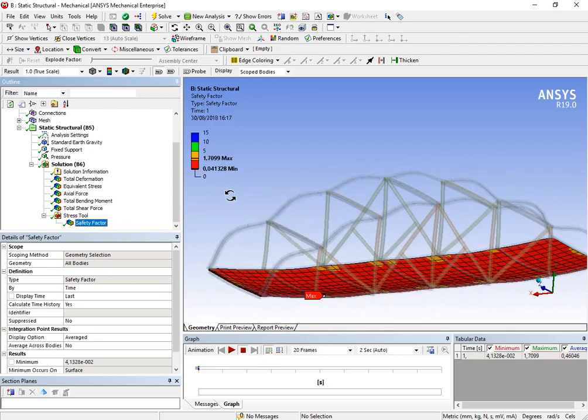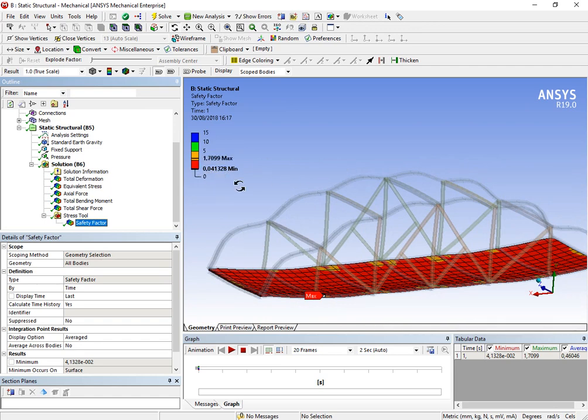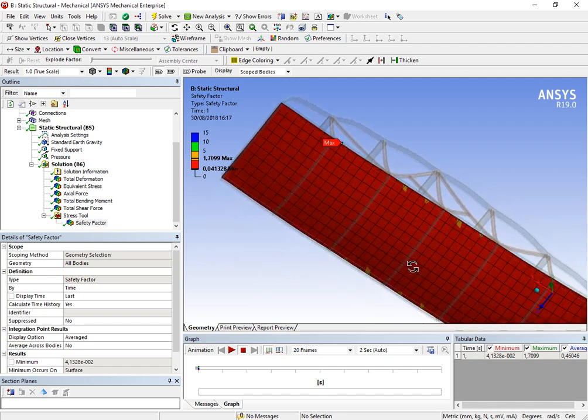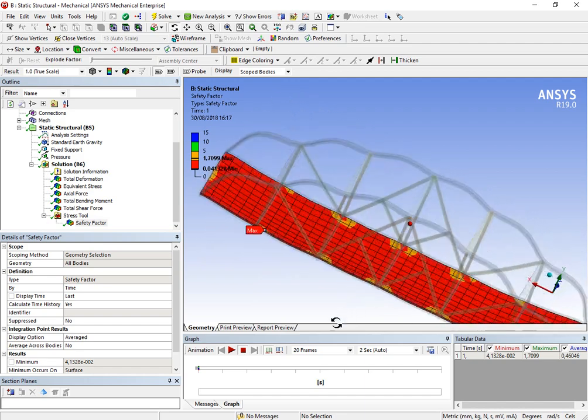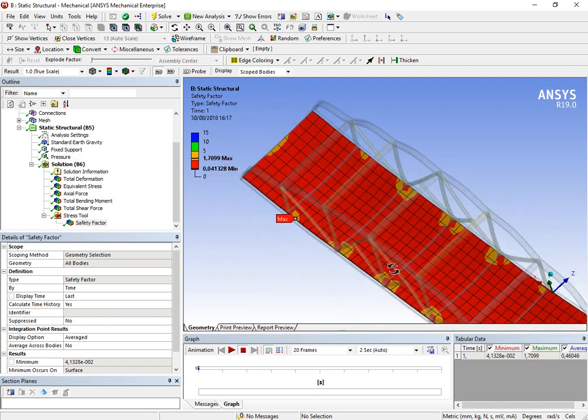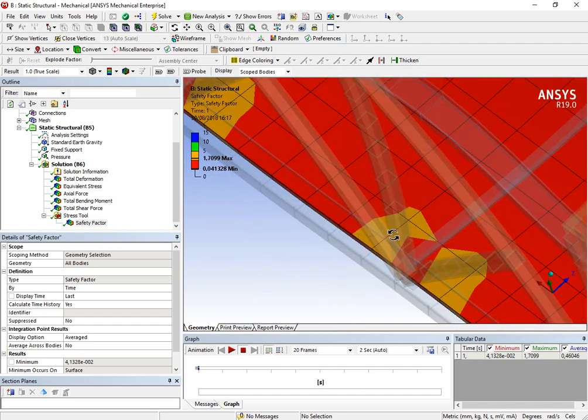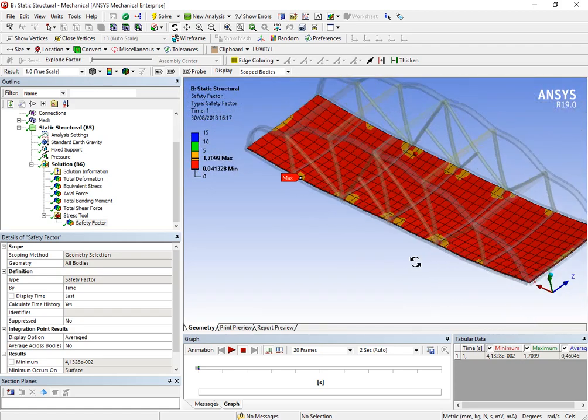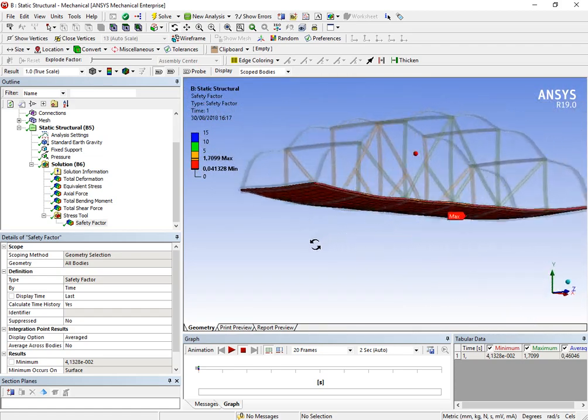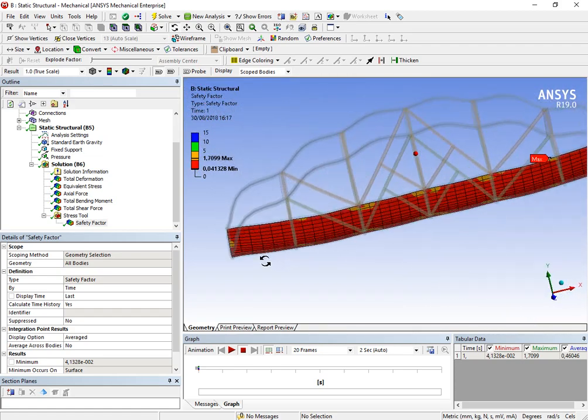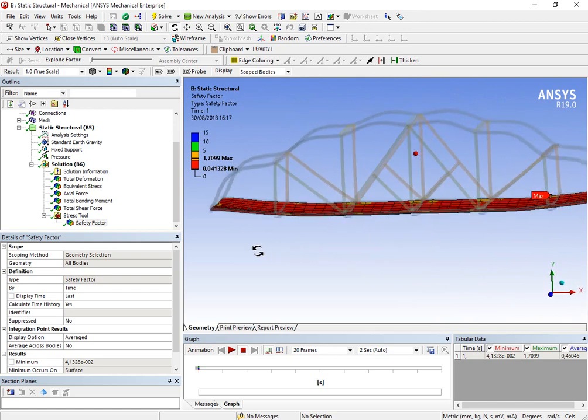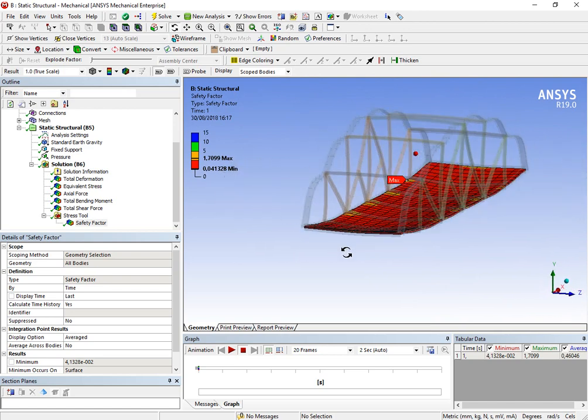And now, let's look at the safety factor. Yeah, the safety factor. The minimum one, it's 0.04. 0.04. We have some parts here that have 1.7, but, of course, that the structure would fall. No doubt about it.